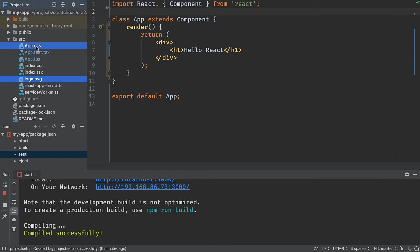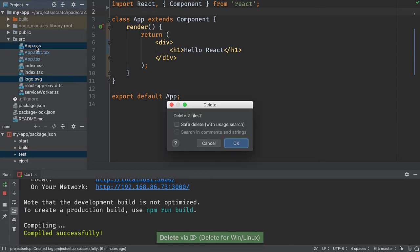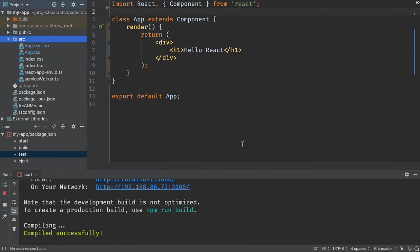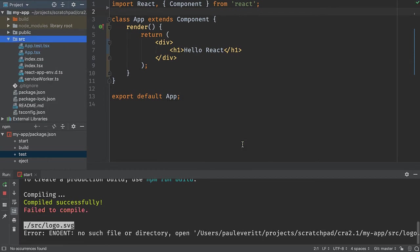And when I delete these, I get the option for something called safe delete, which will look through your project to see if anything is trying to use those files. I'll go ahead and let it do that. Nothing was using it. So it was perfectly fine.